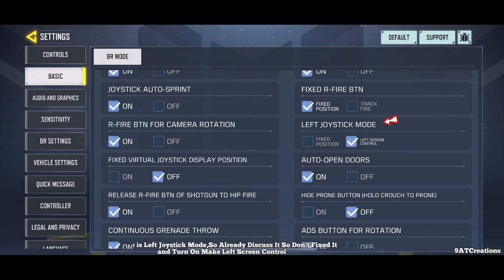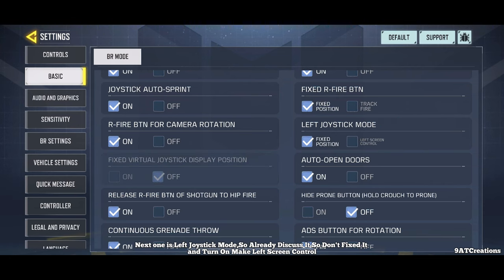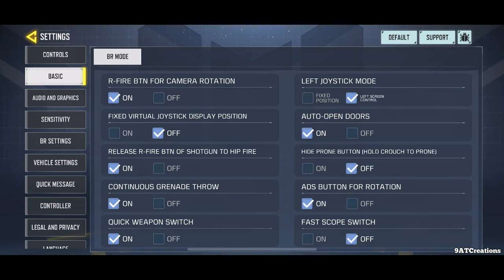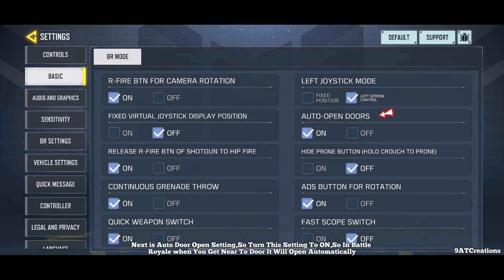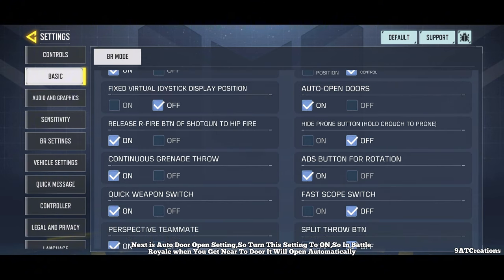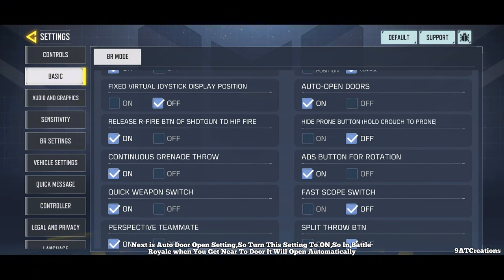Next one is left joystick mode — don't fix it, turn on make left screen control. Next is auto door open setting — turn this setting to on so that in Battle Royale, when you get near a door, it will open automatically.